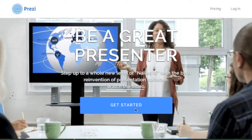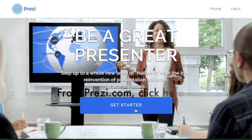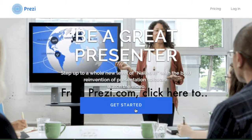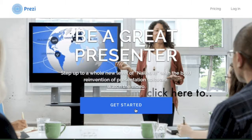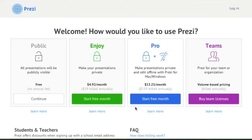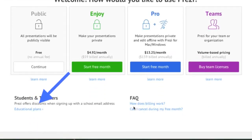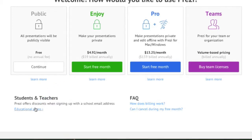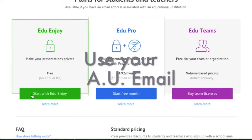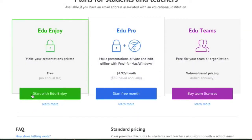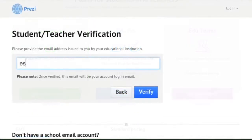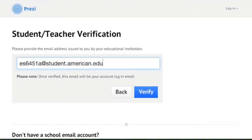The first step is to create a Prezi account. You get a free account by using your American University email address. From Prezi.com, it's a simple matter of navigating the main page and entering your email address to get access to the basic service.